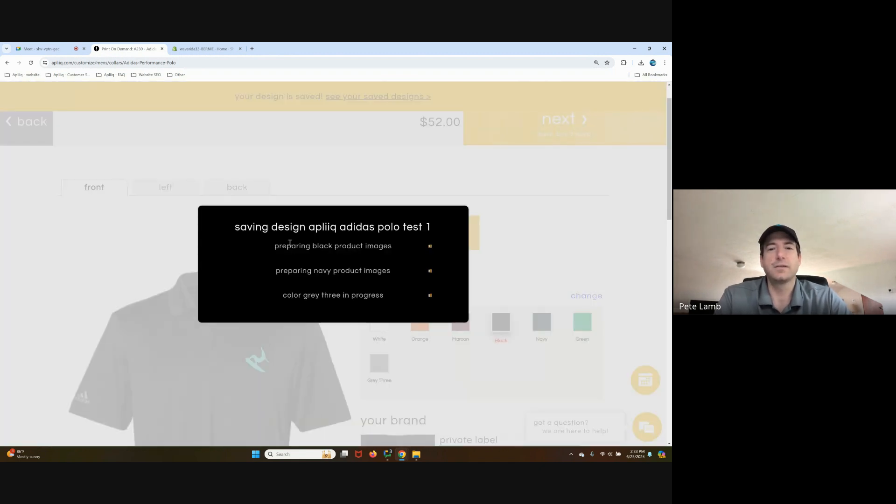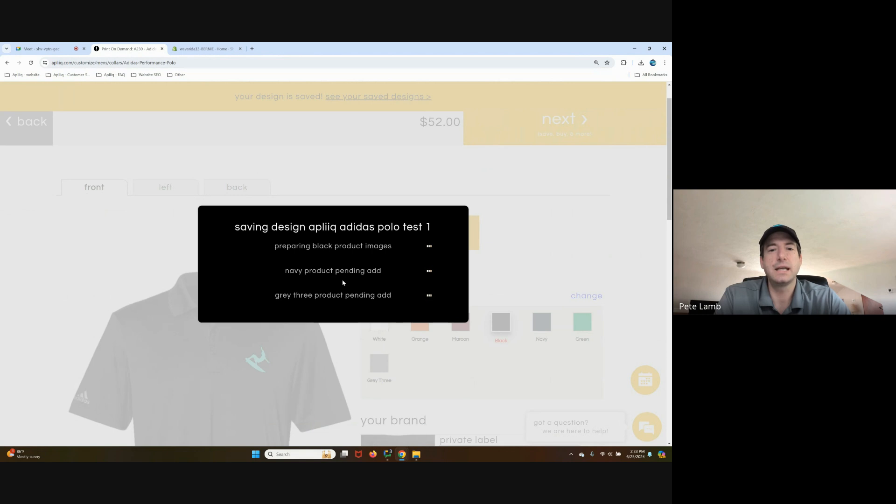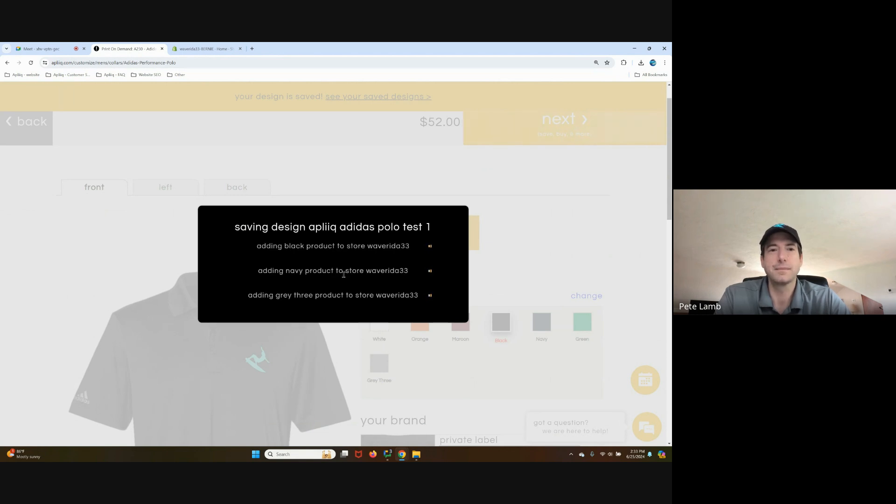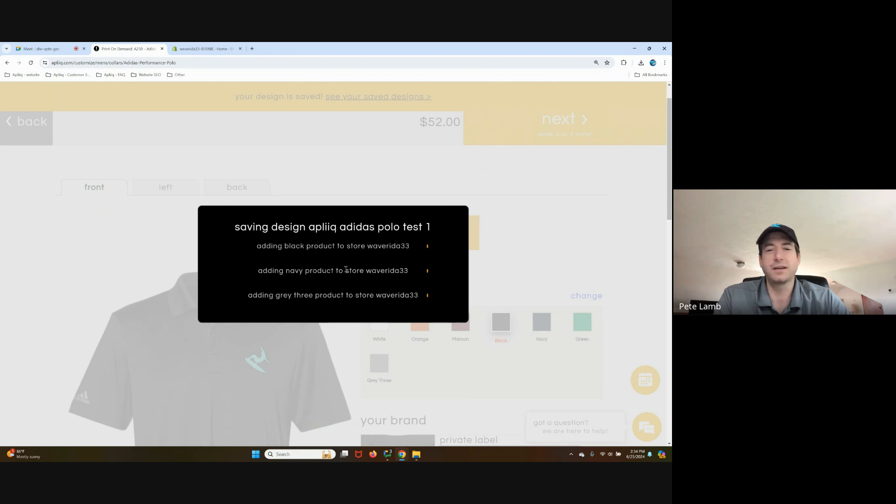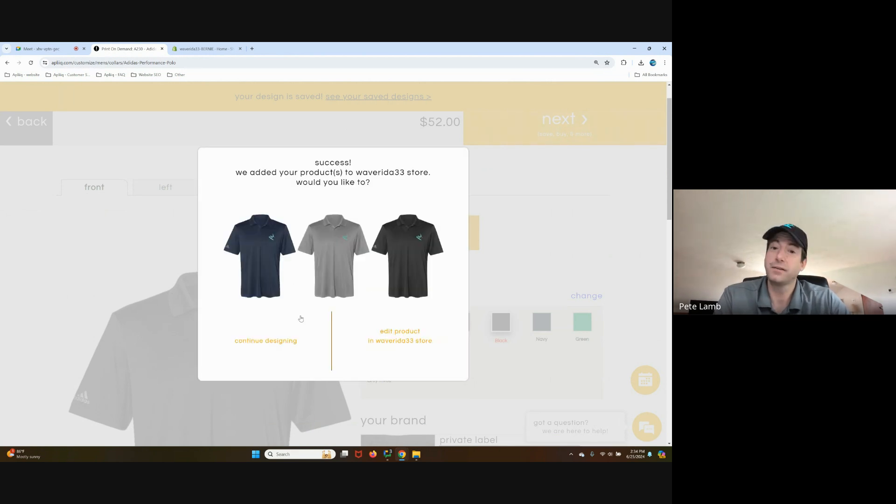It's also a little different. We're creating the mockup images for all three colors. Now we're about to add them up to your store. Takes a little bit longer than normal or than it had been in the past, just because it's a factor of three. All finished. Here are the mockup images.